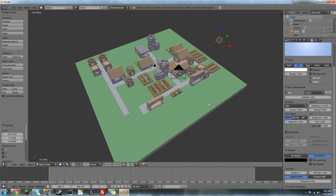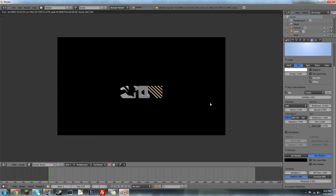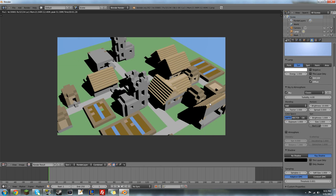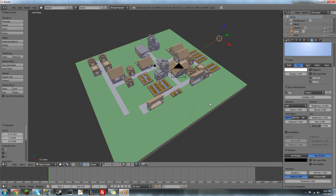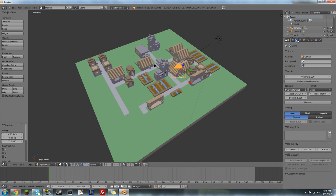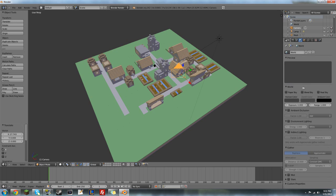And so now you can press F12 to render. And that looks a little bad. So we're going to want to go to camera, scene, or actually world, my bad.